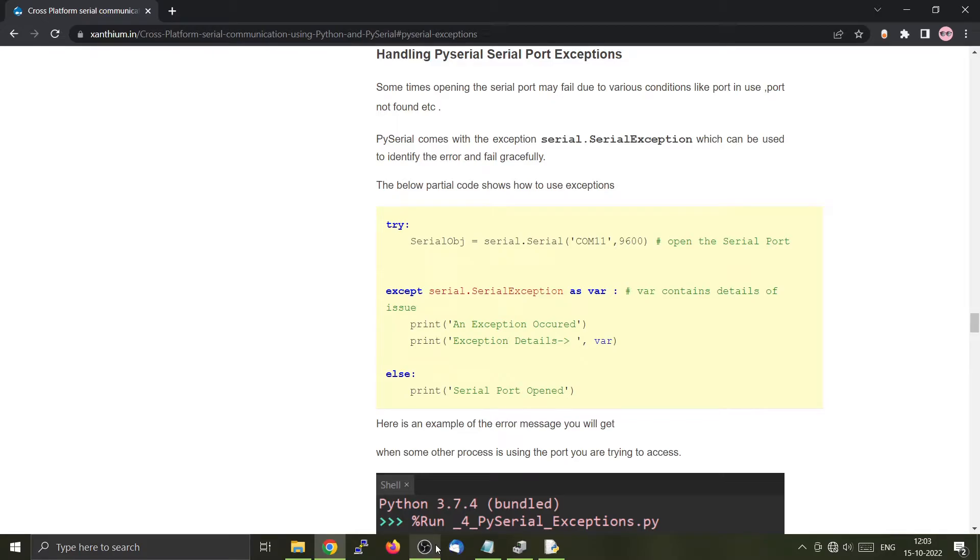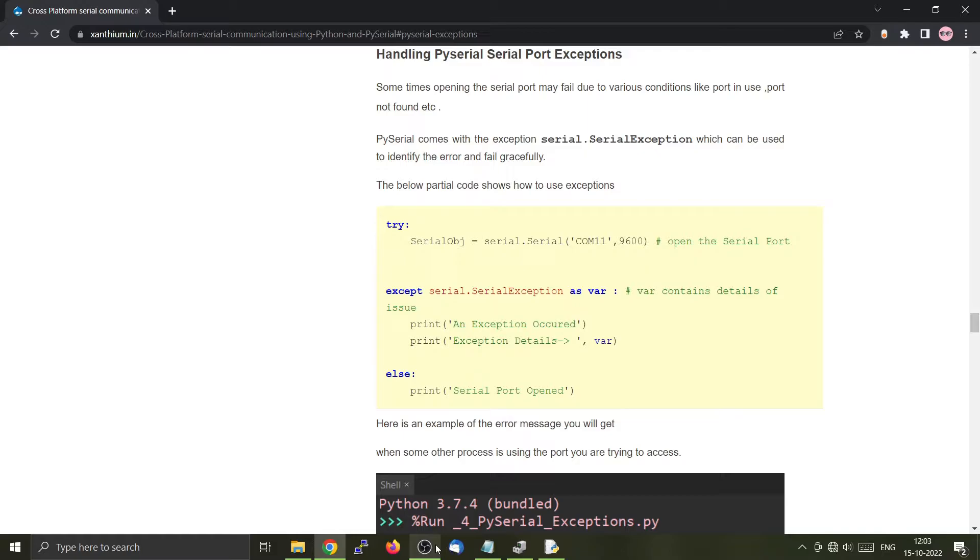Hello friends, in the previous two videos we learned how to use the PySerial library to communicate with an Arduino using a Windows or Linux operating system. We have covered both the Windows section and the Linux section separately. You can check it out from our channel.